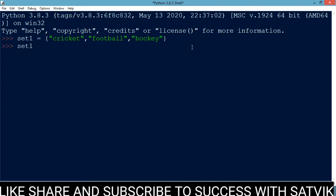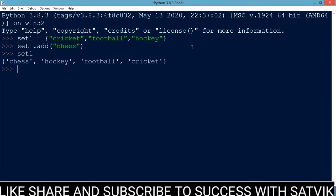Set1.add — we want to add chess to our set. Now set1 is chess, hockey, football, and cricket. Here you can see that chess has been added to it.